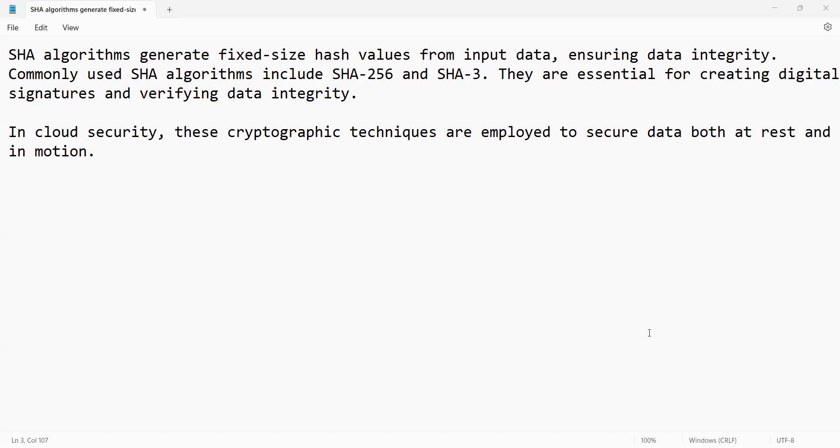SHA algorithm generates fixed-size hash values from the input data, ensuring data integrity, which means data should be secure to ensure data protection. Commonly used SHA algorithms are SHA-256 and SHA-3.